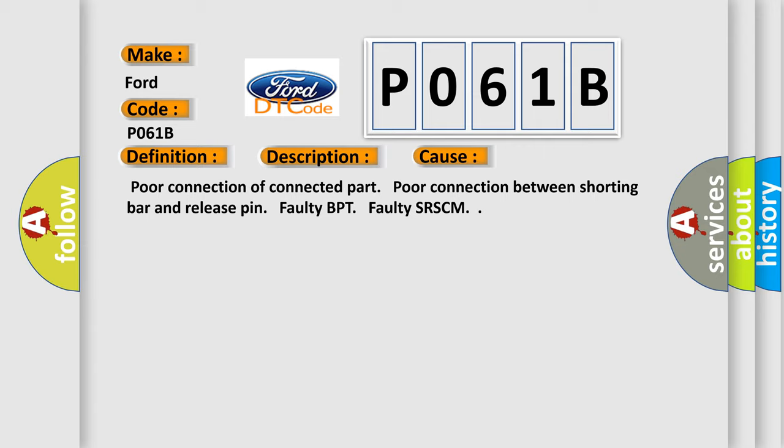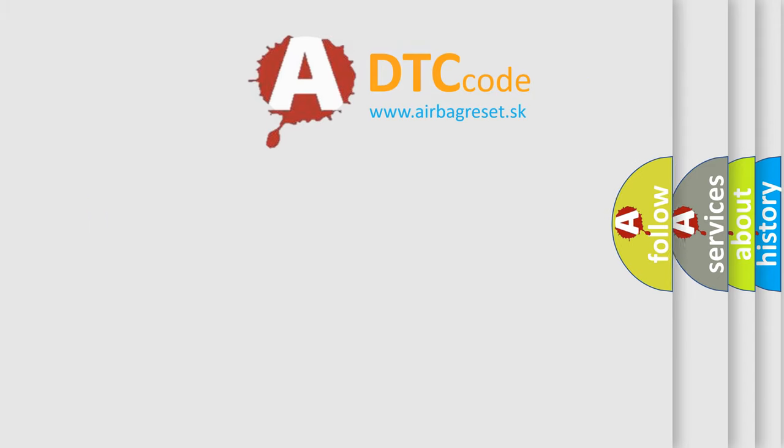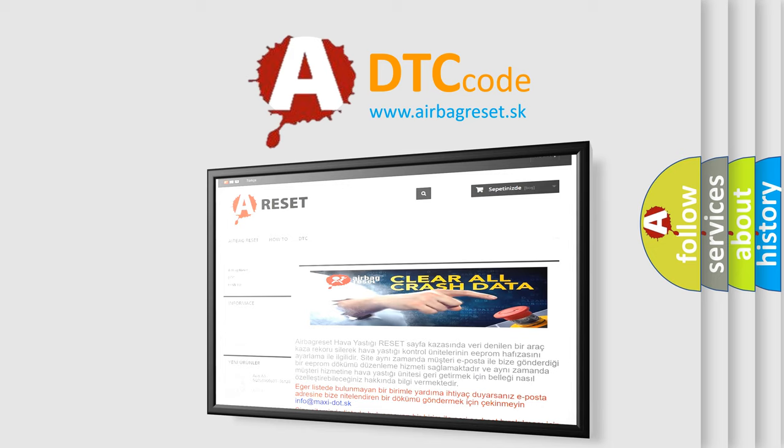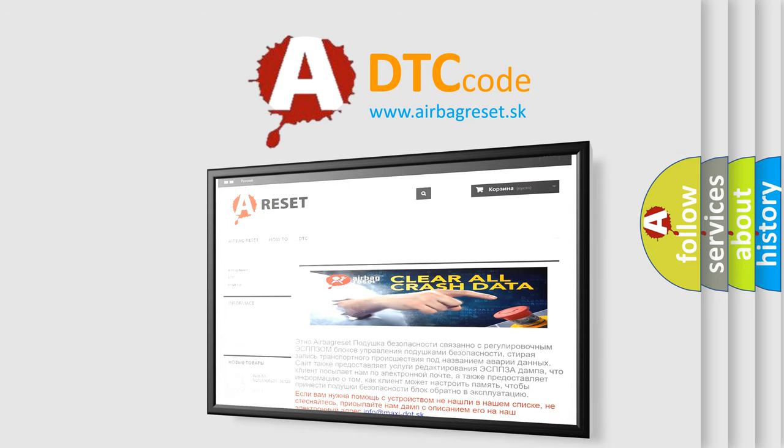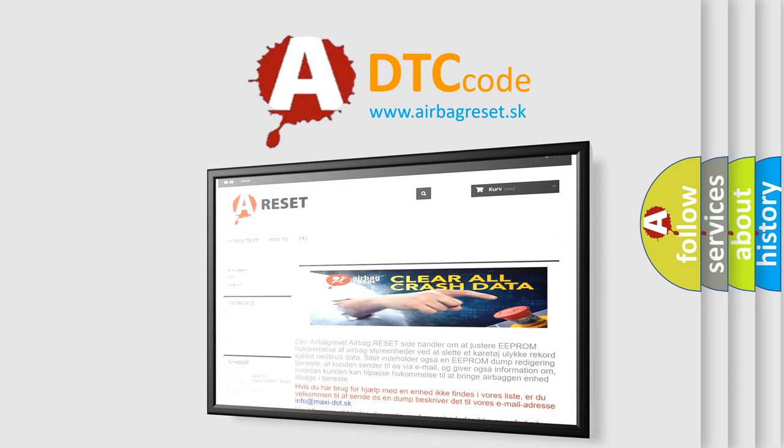The Airbag Reset website aims to provide information in 52 languages. Thank you for your attention and stay tuned for the next video.